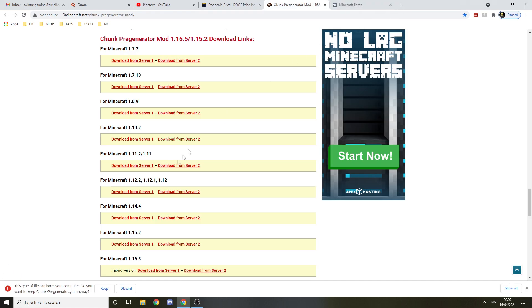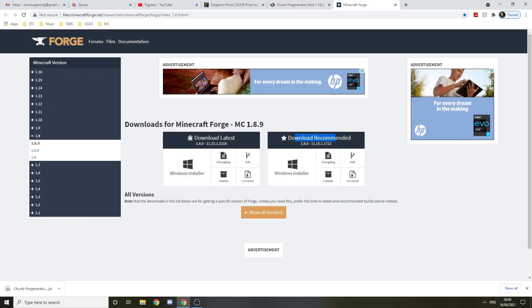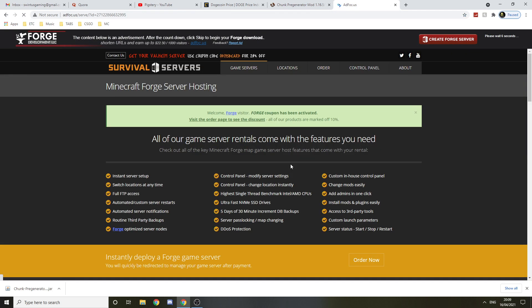Now you just want to keep it because it's the mod. Then you want to go to Forge and download the recommended one for 1.8.9. Make sure it's 1.8.9 Windows Installer. By the way, I'll leave the links in the description so you can use them and download the mod.